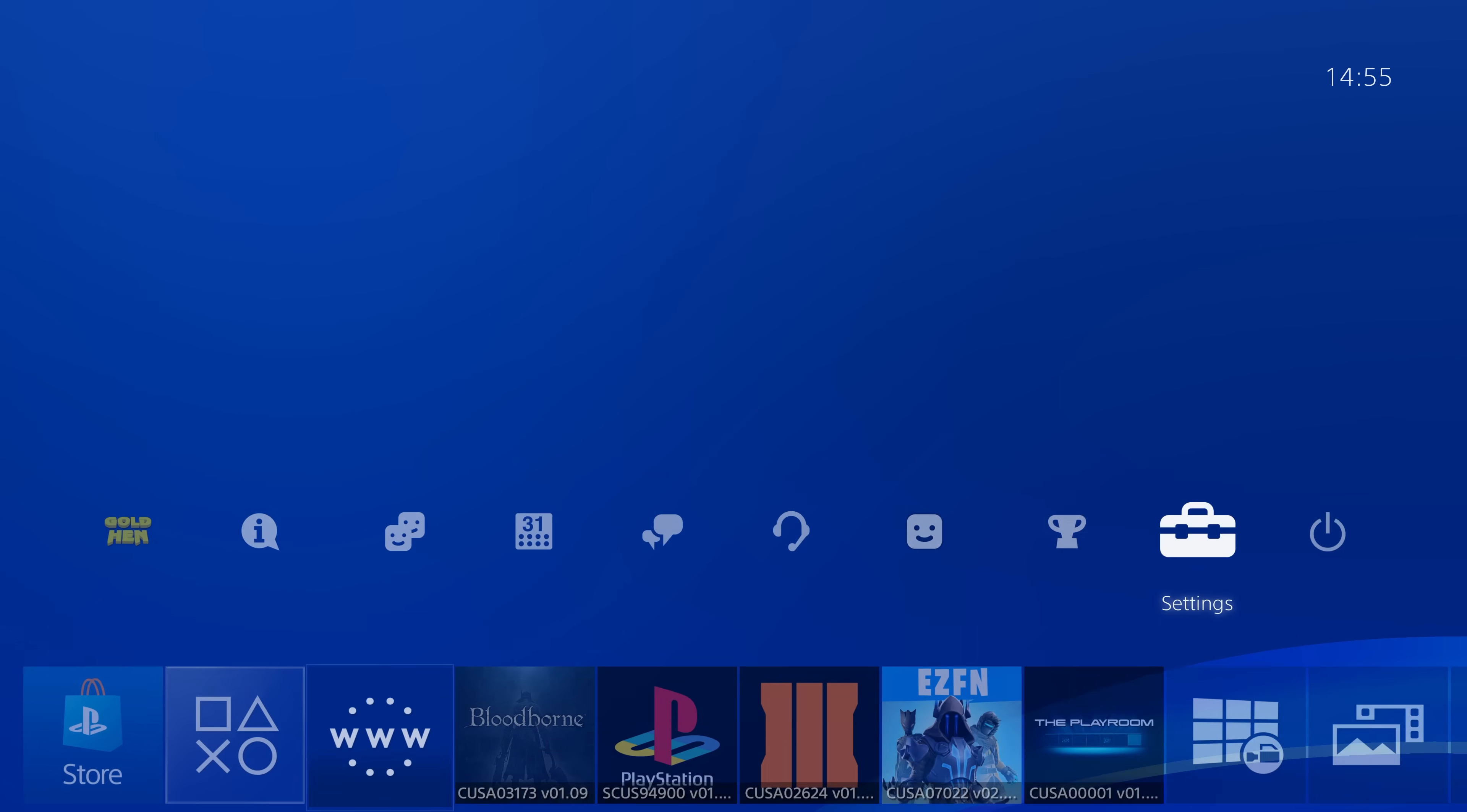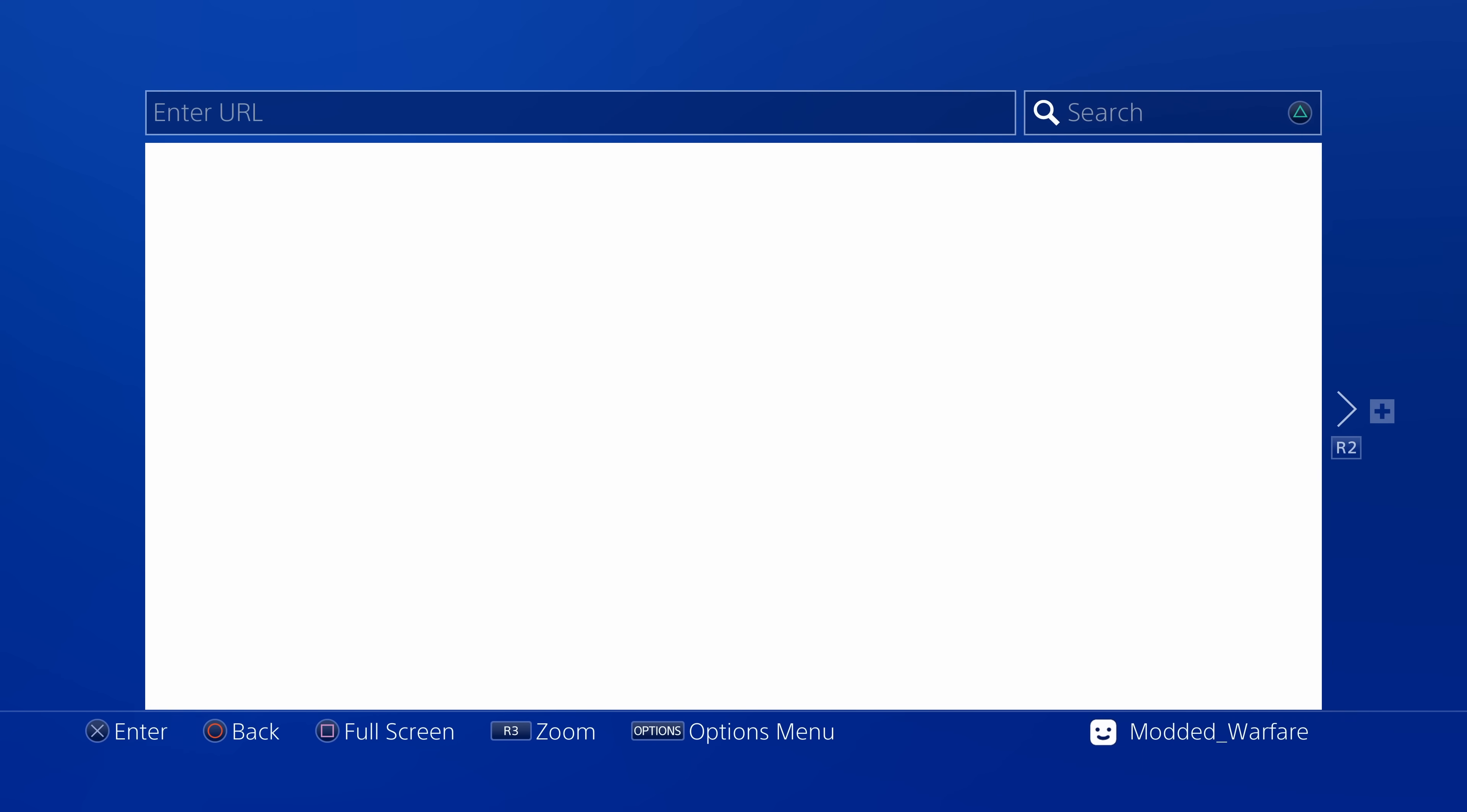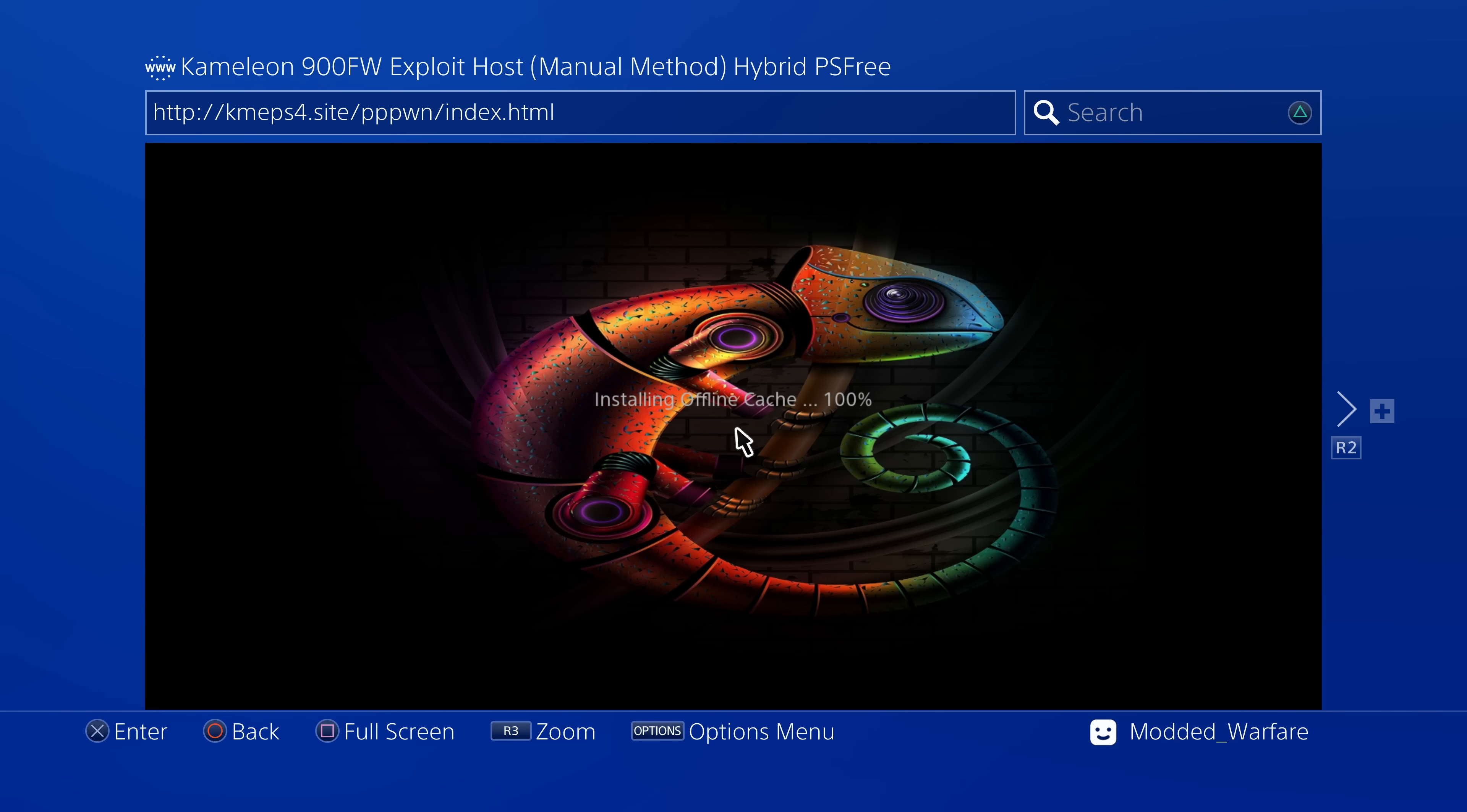And what's even better about this is the HTTP post mode is going to be even better because we'll be able to load payloads just like we did on older jailbreaks by using the web browser. So if you go onto the web browser right now you can head to the website kmeps4.site forward slash pppwn. Chameleon has set up a page for loading payloads on 11.0 using the HTTP post method and this will allow you to load these additional payloads like the app dumper,